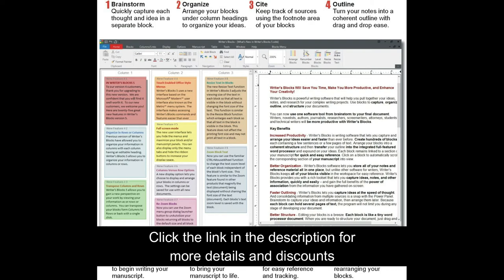Although Writer's Blocks is very powerful, it is very easy and fun to use. It's familiar. Modern ribbon menus mean you'll be productive right from the start. Once you try it, you'll wonder how you got along without it.